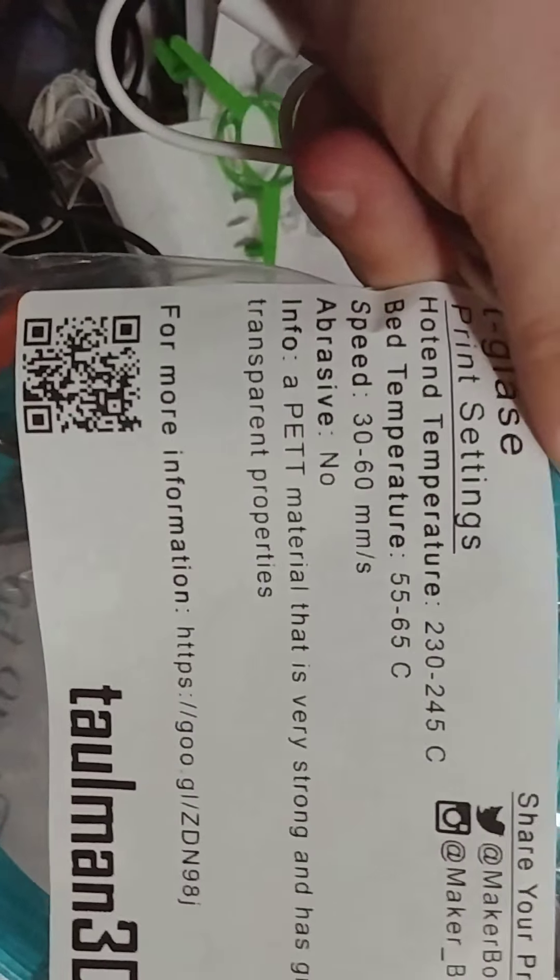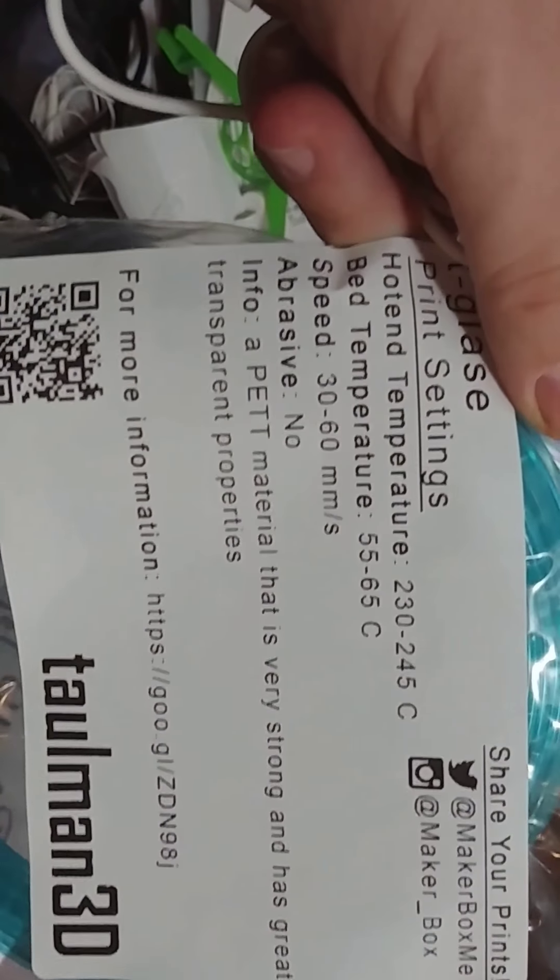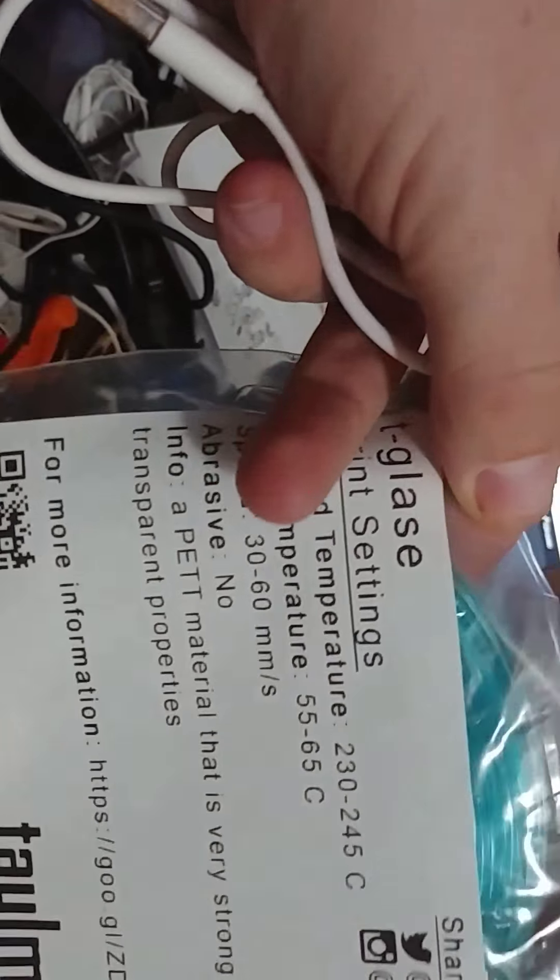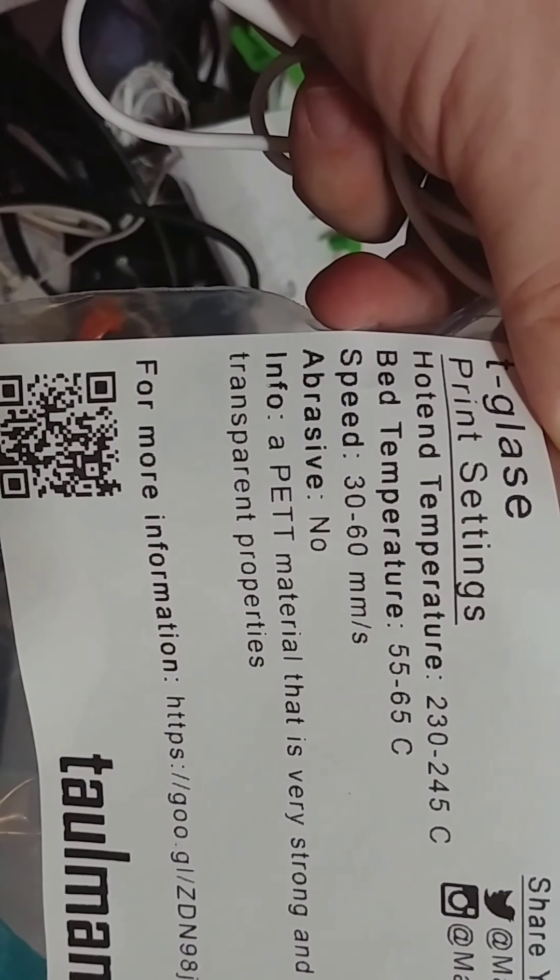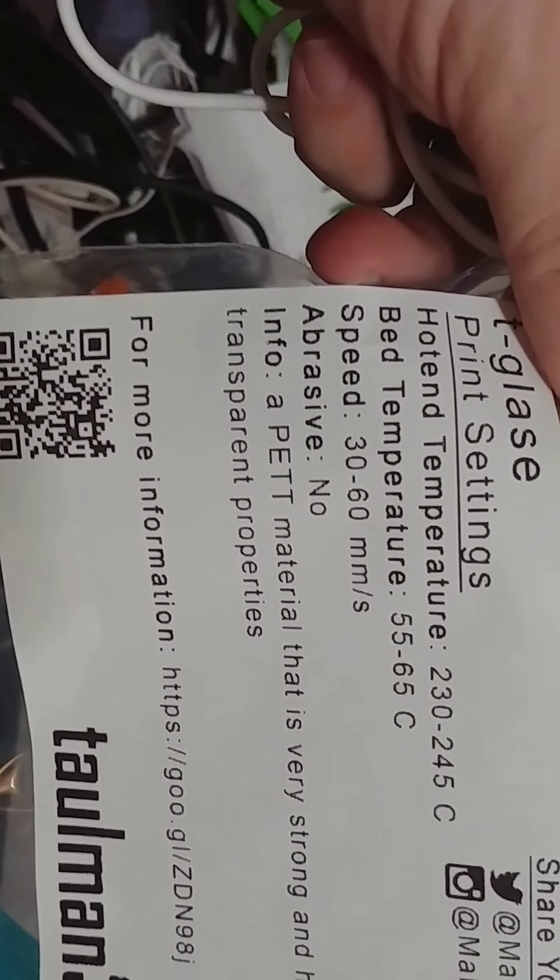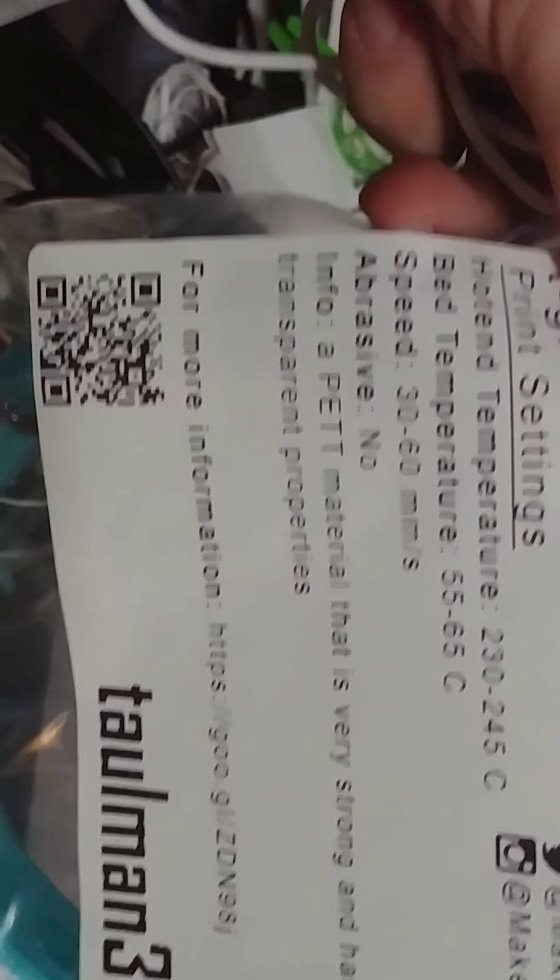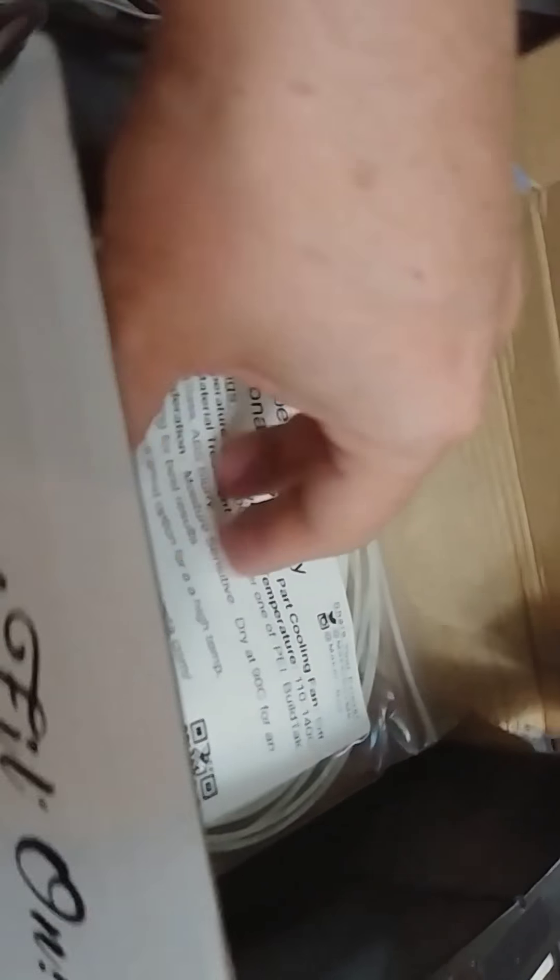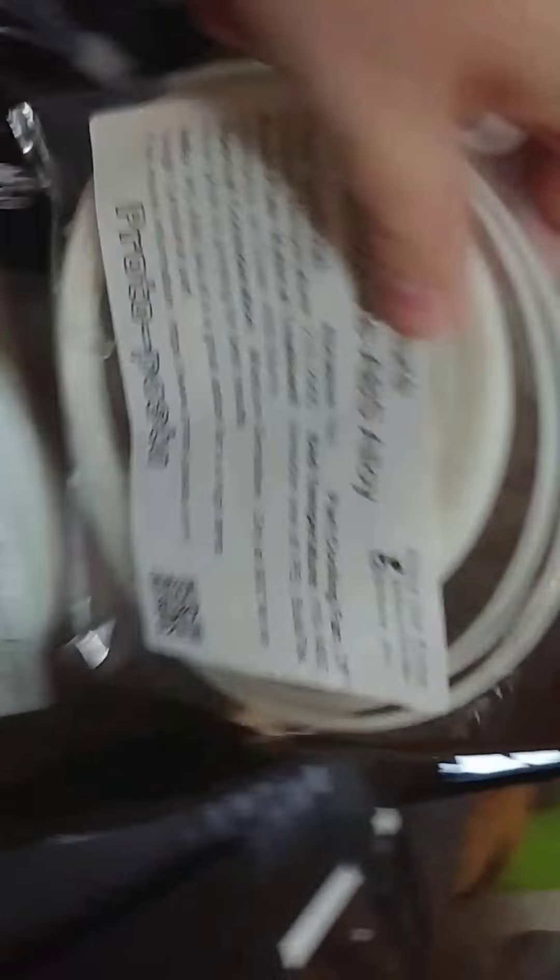Then we got Tallman 3D. I love Tallman. They're awesome. This is a tea glaze. Temperature 230 to 245. A lot of things we're going to use on my new Snapmaker that we're getting. We're early beta testers. Excuse my mess. I've got too many wires on my desk. Well, I'm a nerd. What do you expect?